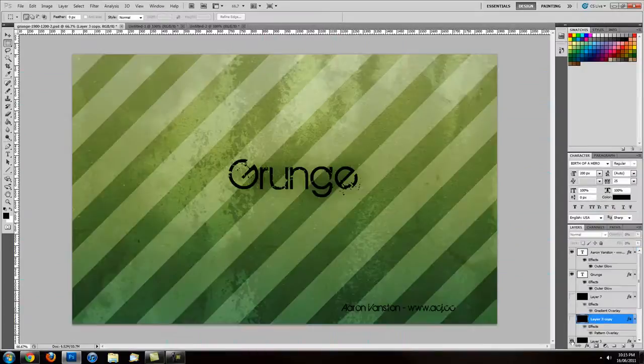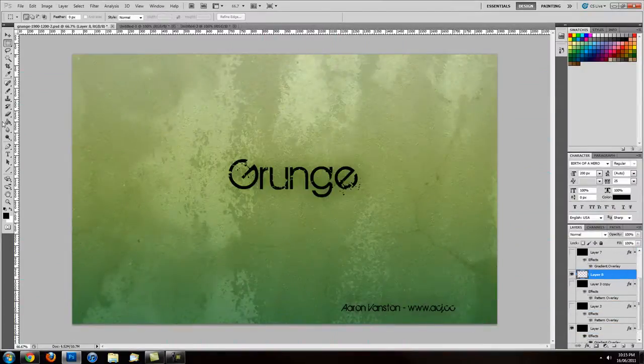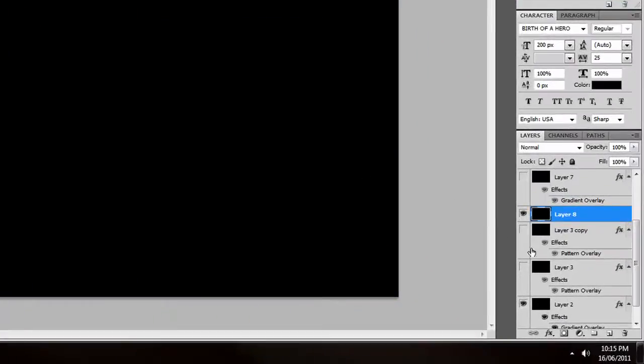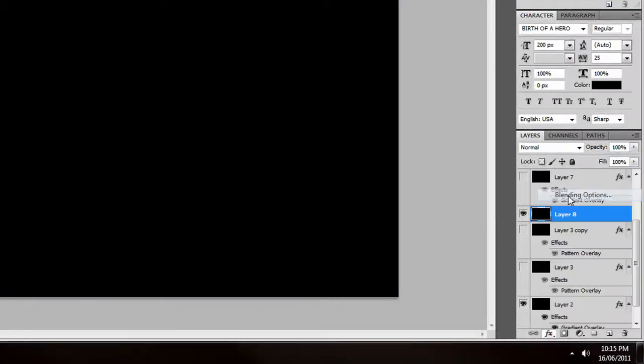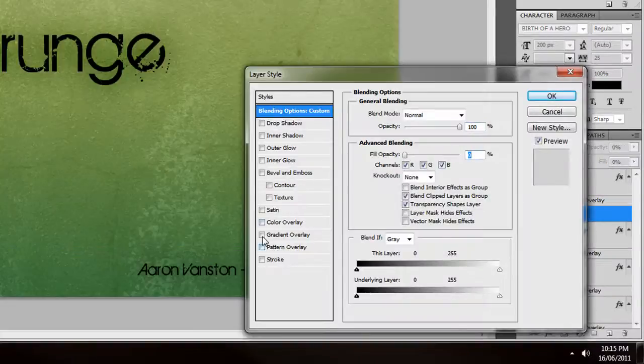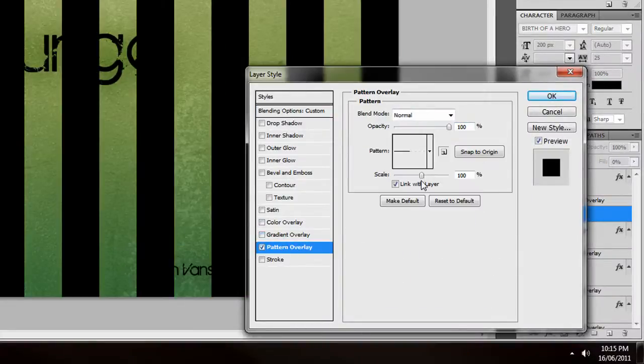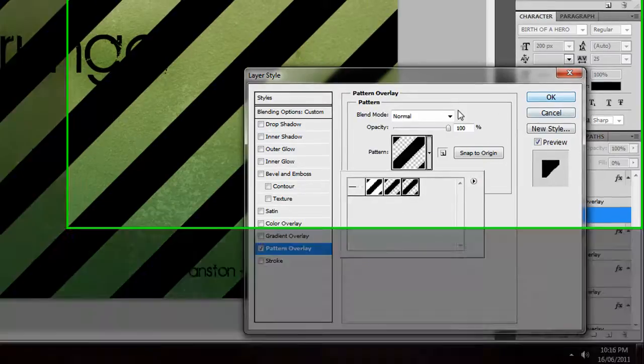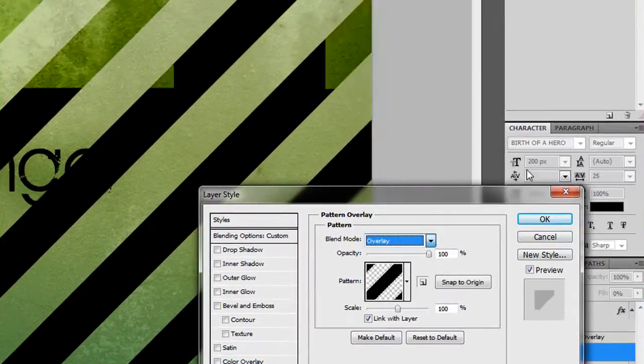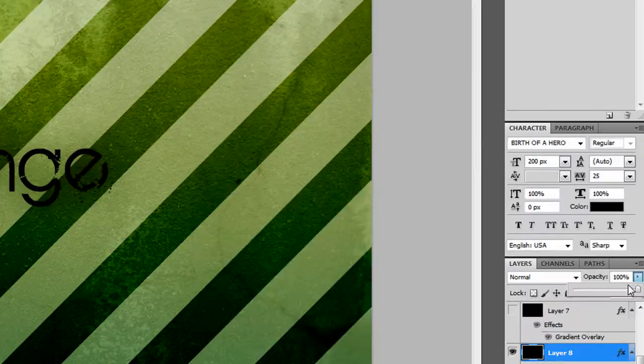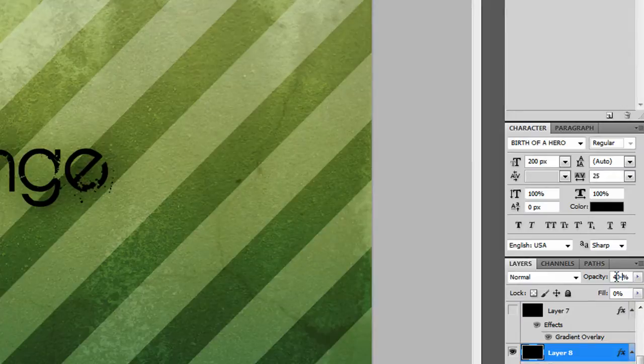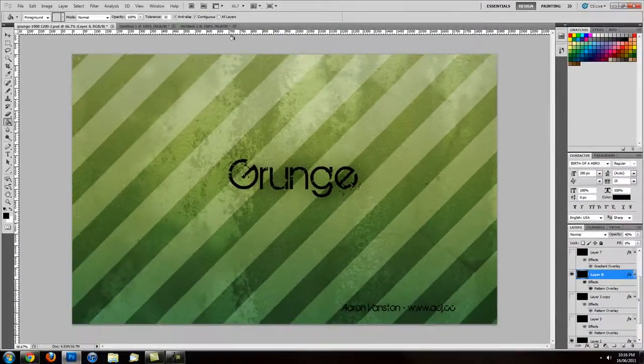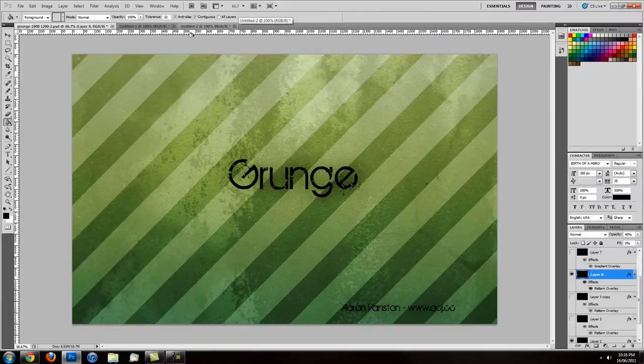Turn off that one, create a brand new one, fill it in with black as we did before in the previous tutorial. Go to FX, blending options, turn down the fill opacity, put on the pattern overlay, change the pattern overlay to the diagonal. First of all, put on overlay, drop the opacity down to 40, and there you go, as simple as that.